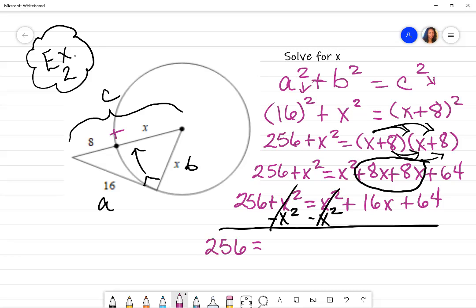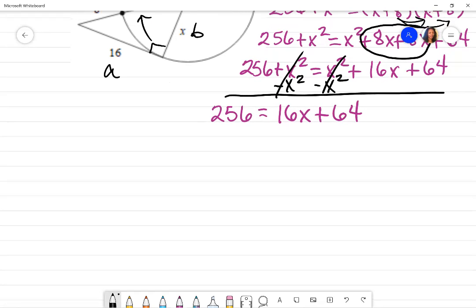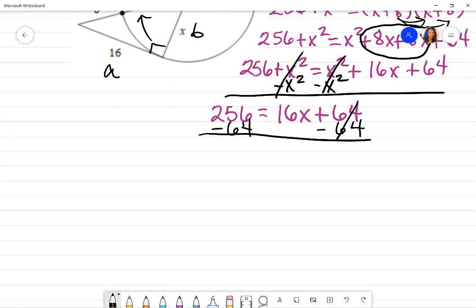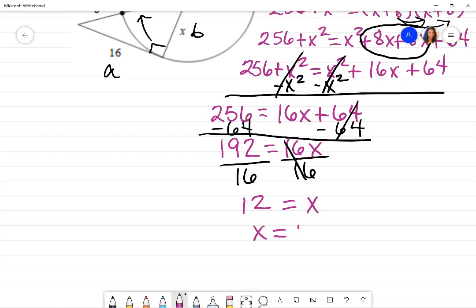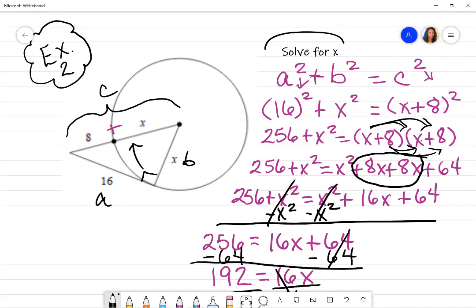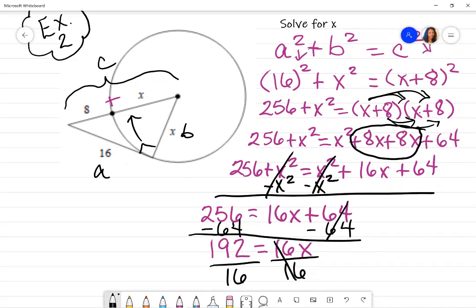X is still not by itself, so move 64 by taking its inverse: subtract 64 from both sides. 256 minus 64 is 192, giving 192 equals 16X. Divide both sides by 16: 16 divided by 16 is 1, so X equals 192 divided by 16, which is 12. I'm technically finished because the directions asked me to solve for X, so my answer is X equals 12.